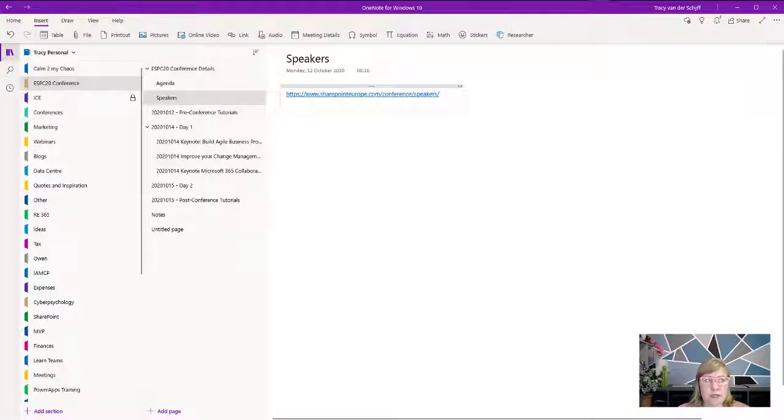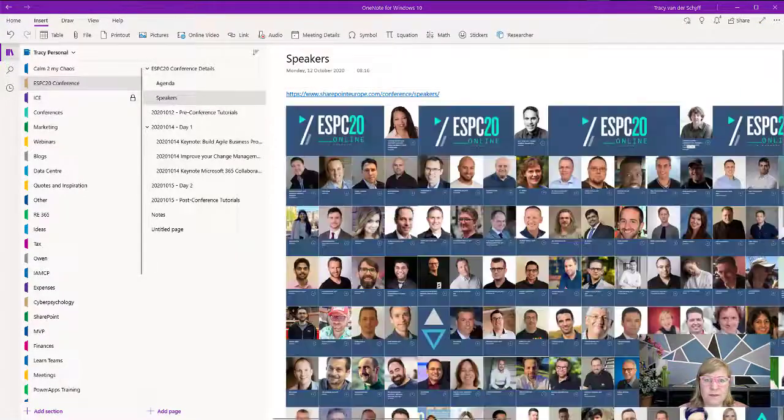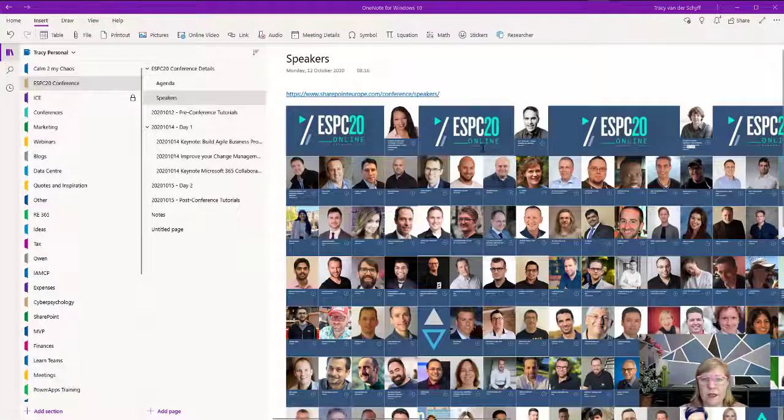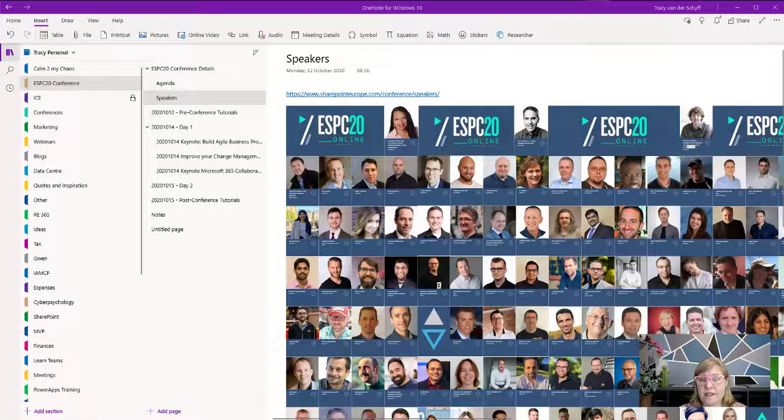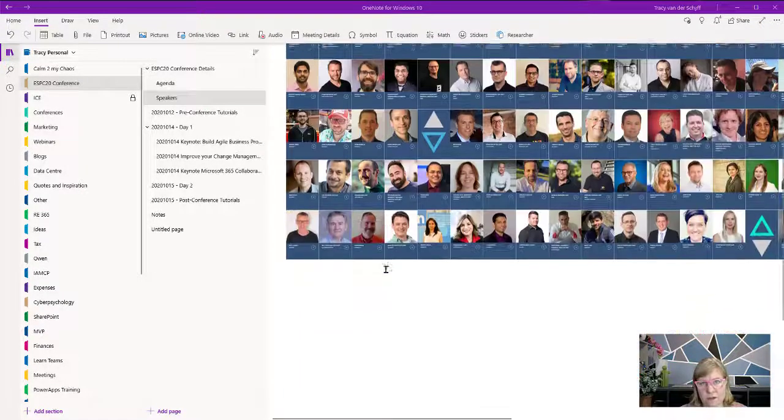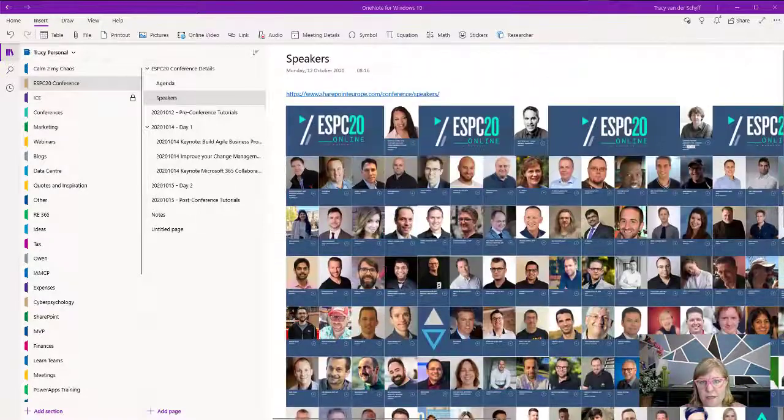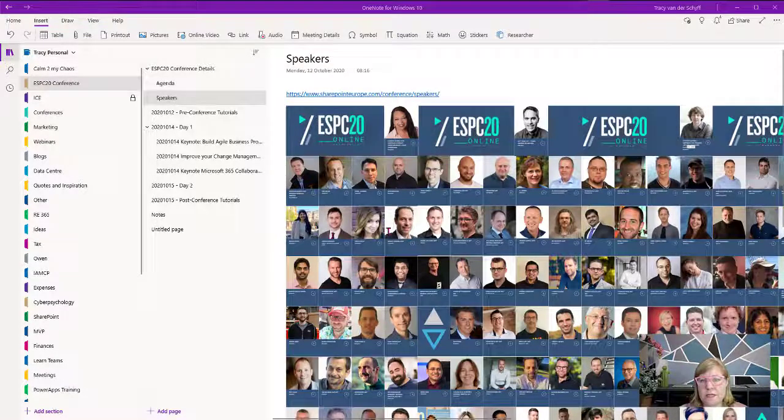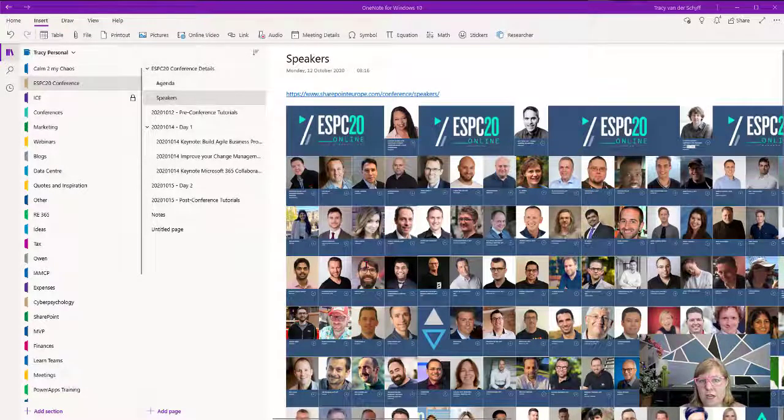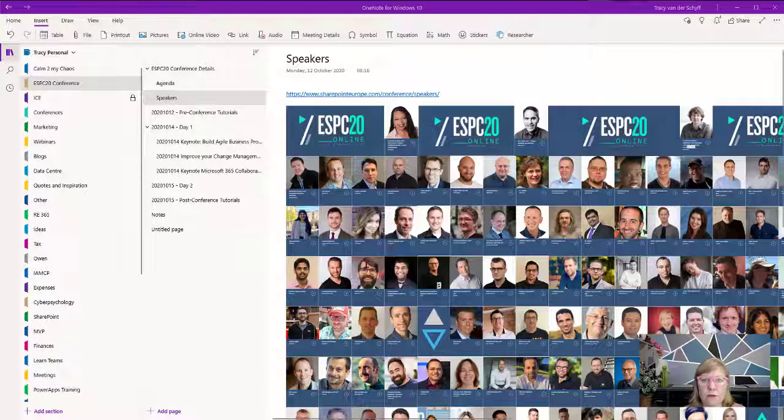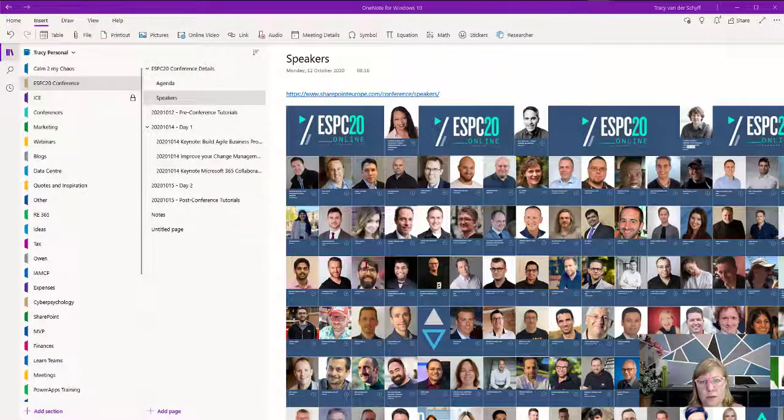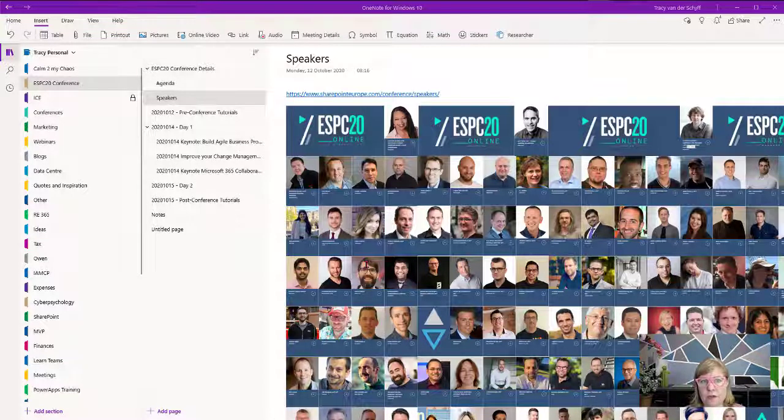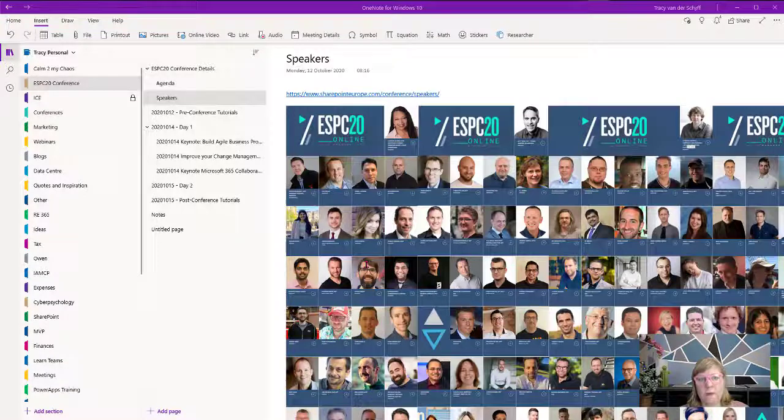Then I normally go and stalk the speakers a little bit. As you can see, there are loads of incredible speakers this year for ESPC. I check out who the speakers are, and if there are some that I want to follow or sessions I want to attend, I make notes on that.